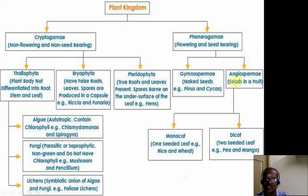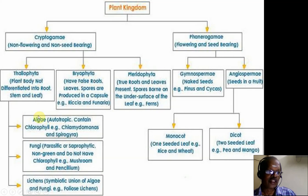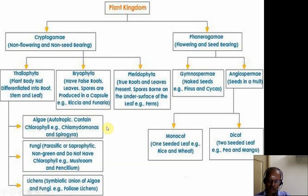In Thallophyta, we have three divisions: algae, fungi, and lichens. Algae are autotrophic and they have chlorophyll, so they are photosynthetic. Fungi are saprophytic or parasitic — they are non-green and do not have chlorophyll. Lichens are a symbiotic association between algae and fungi. They are all included in Thallophyta because they do not have a true plant body differentiated into leaf, stem, and root. Angiosperms are further divided into monocot and dicot.